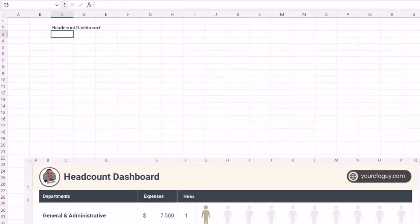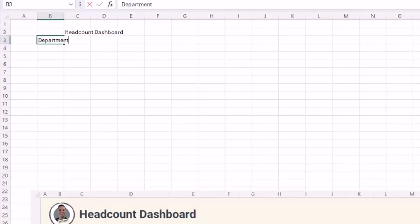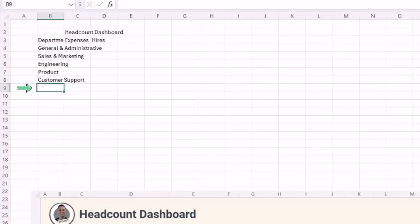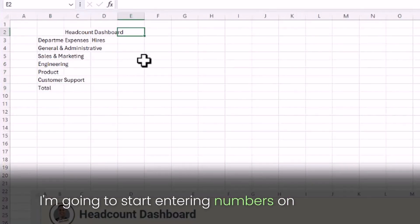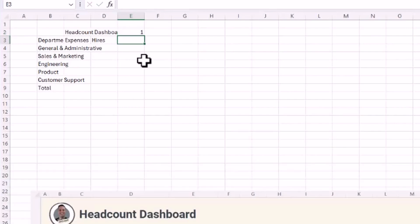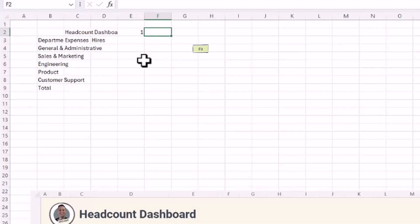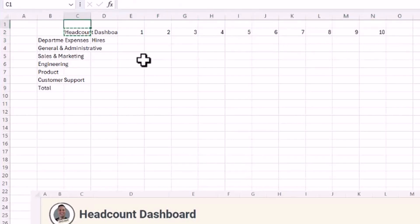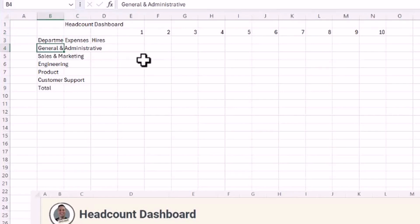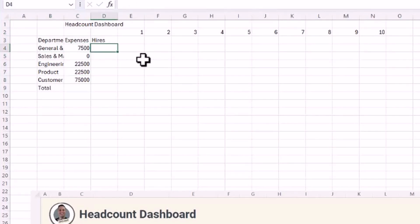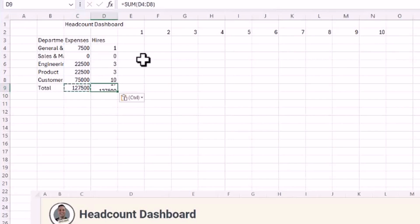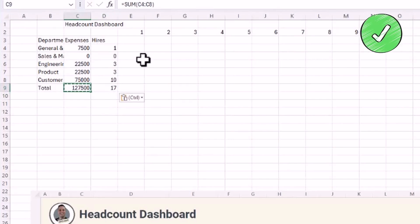I'll enter my title, then enter the headers: department, expenses, hires. Then I'll populate these six departments and a total row. In row two, I'll start entering numbers in my columns starting with a one in cell E2 — this will be used later in my formula when I bring in icons. I'll continue that until I get to 10. Then I'll populate my expense and hire amounts and use Alt and Equal to get the totals.